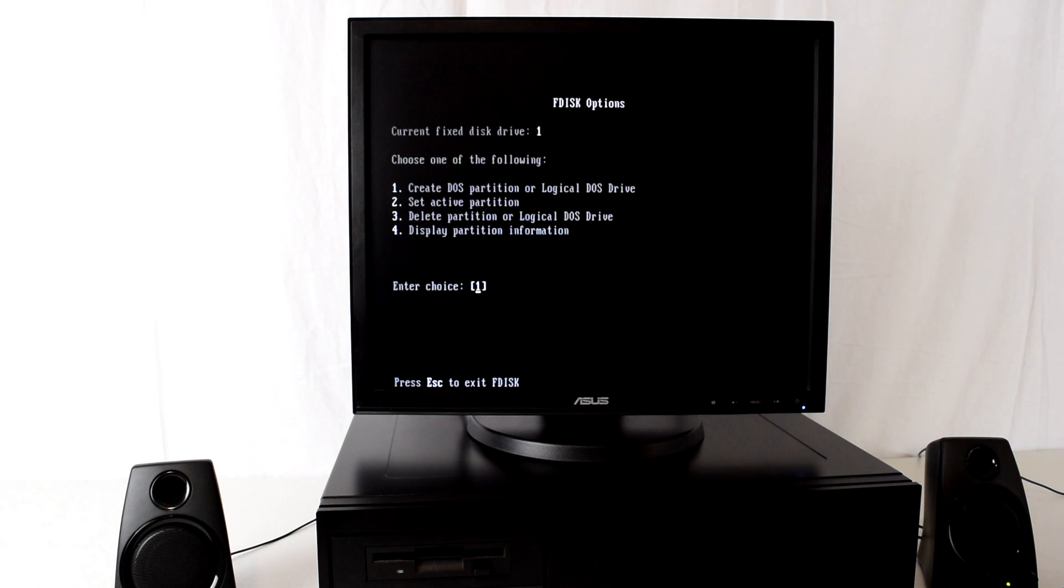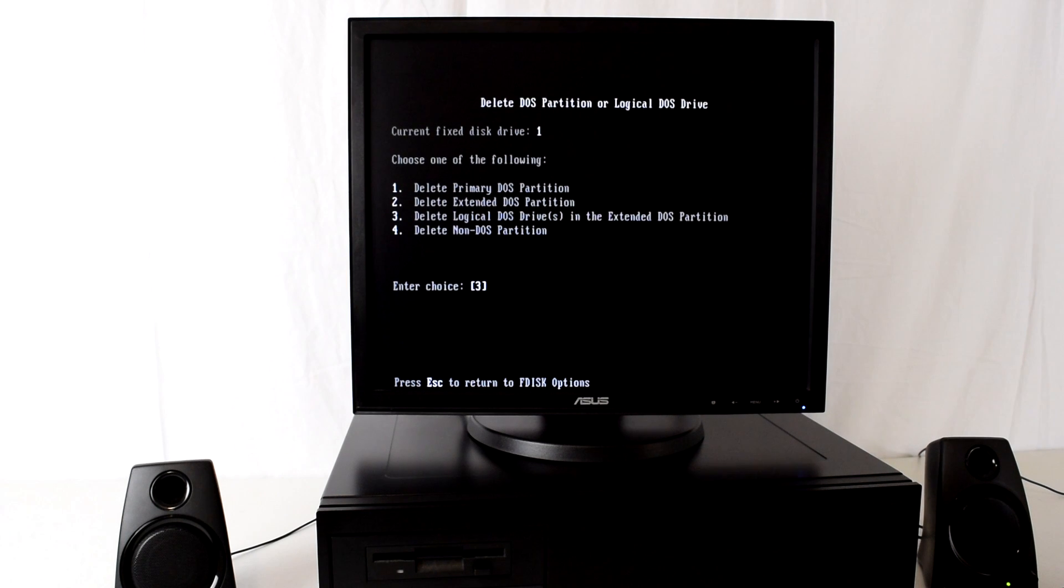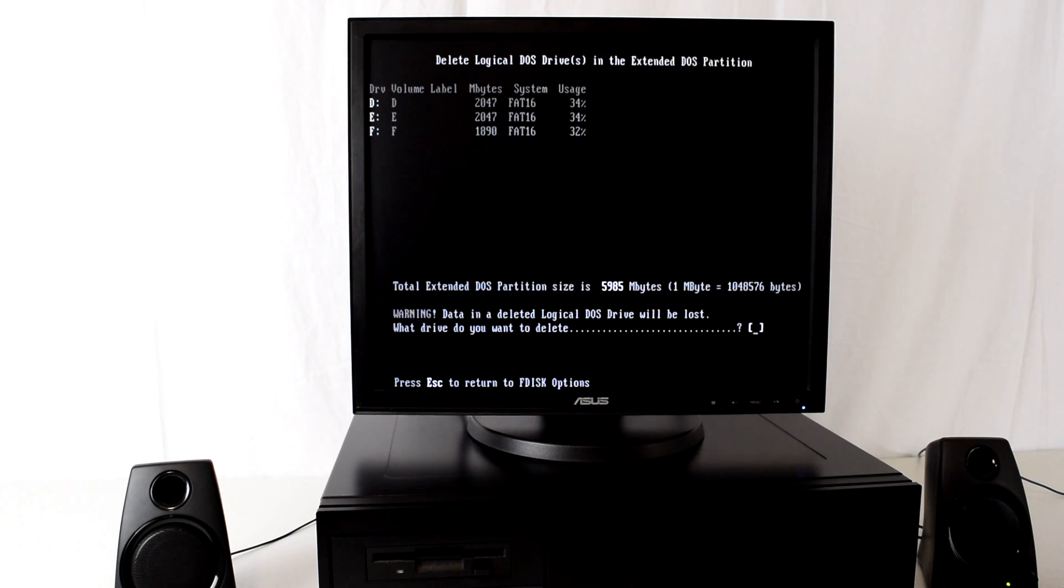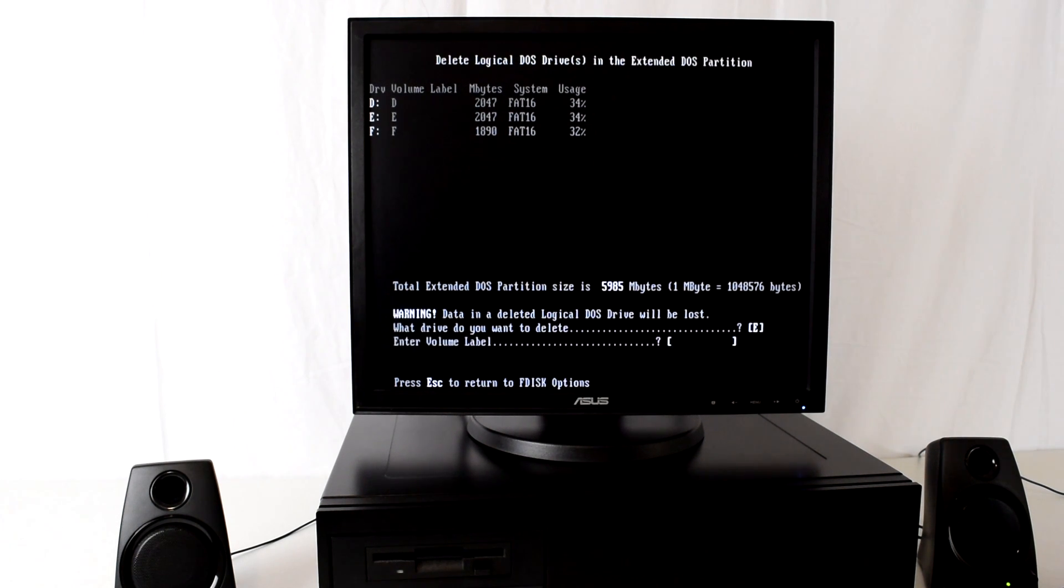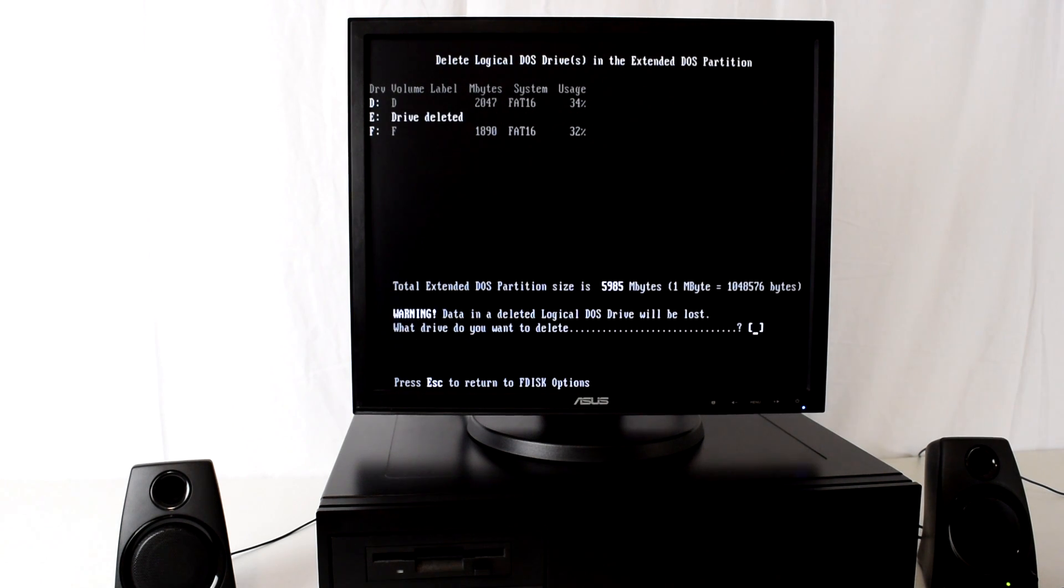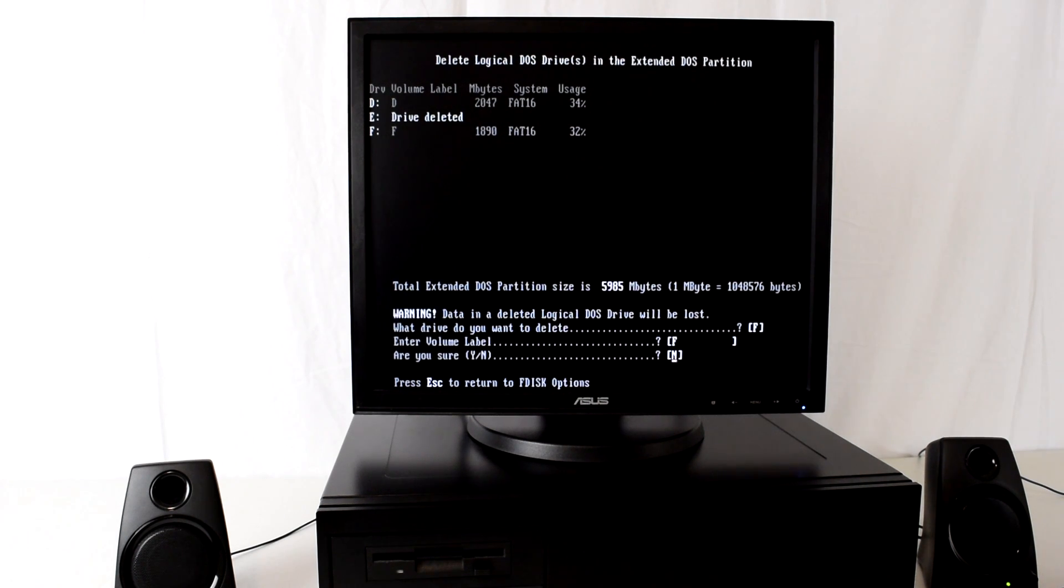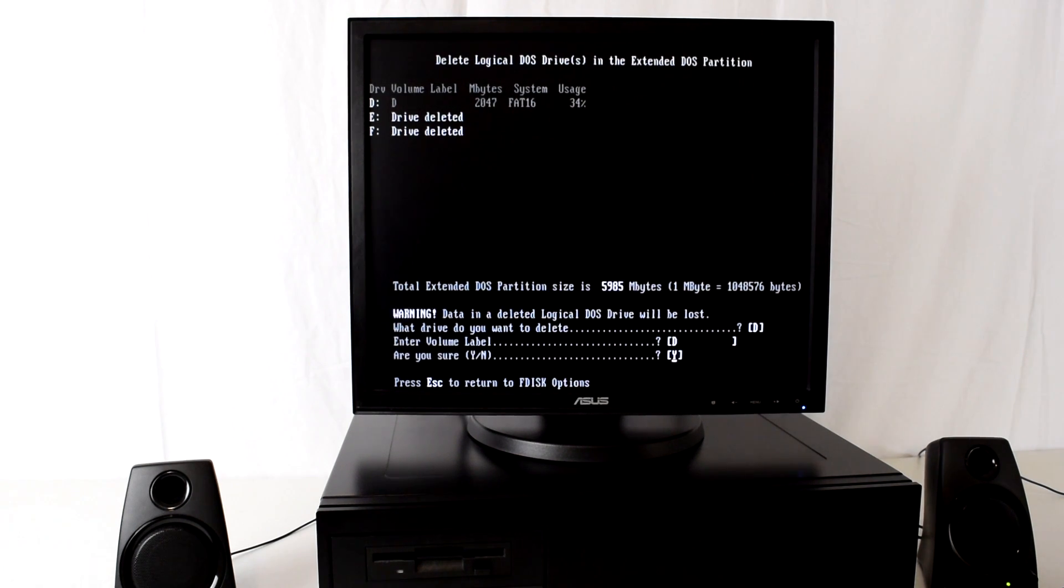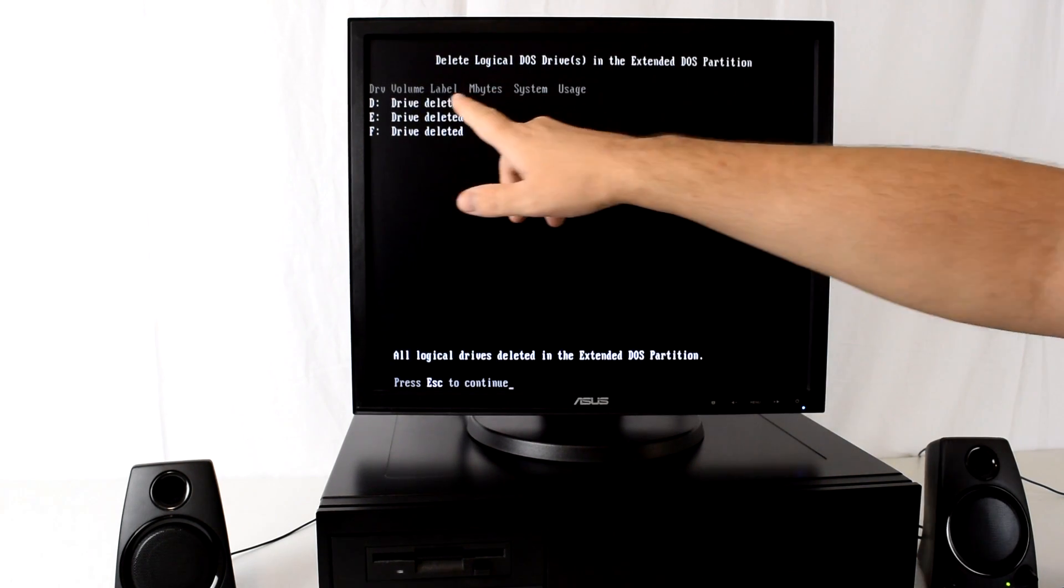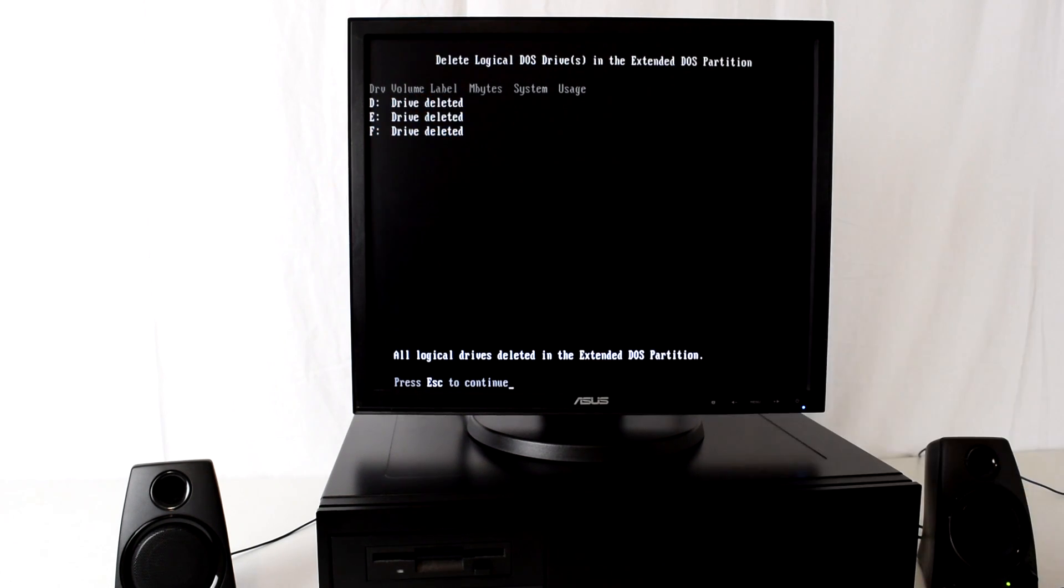So we go number three, delete logical drives in the extended partition, and I think we just have to type in the drive letters. Delete F, confirm yes, and then we'll just go to D, the volume label is D, and yes. You can see the information up here what drive it is and the volume label.